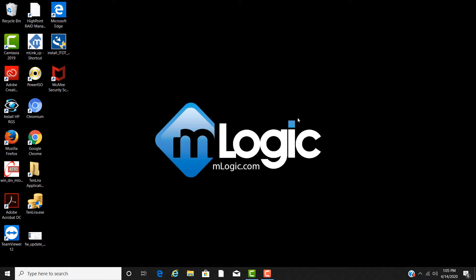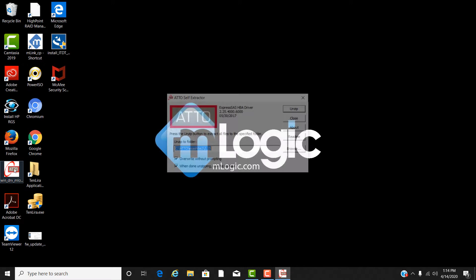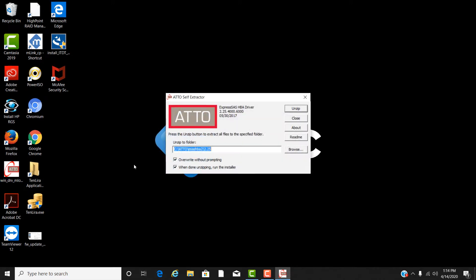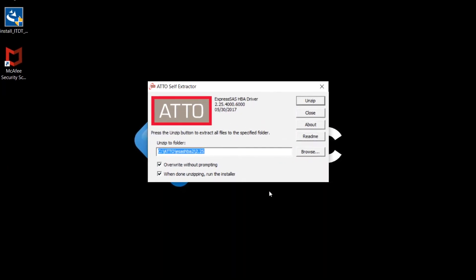Once you have the driver downloaded, let's start the install. From wherever you have the driver saved, double-click on it to start the install as seen here. Unzip the drivers, then start the install.